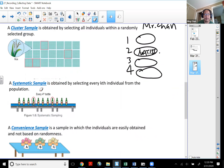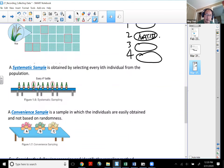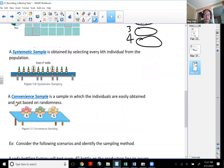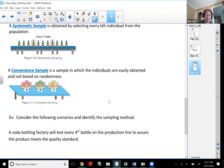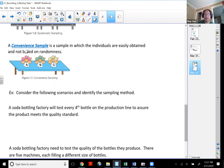A systematic sampling method is obtained by selecting every so many individuals from the population — like testing every fourth bottle on a production line to make sure quality control is maintained. Convenience sampling is where data are easily obtained and not based on any randomness. That's the worst one — convenience sampling.